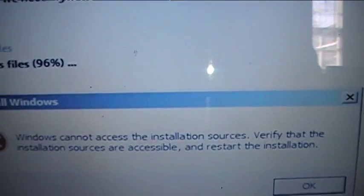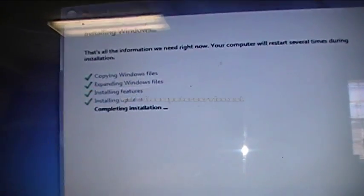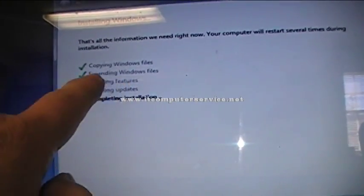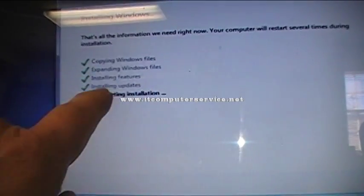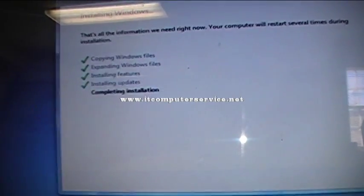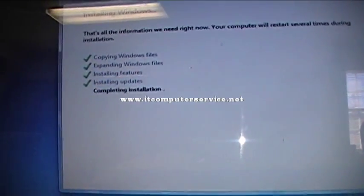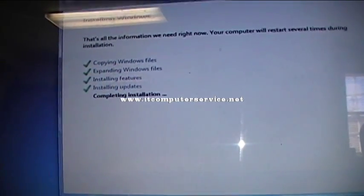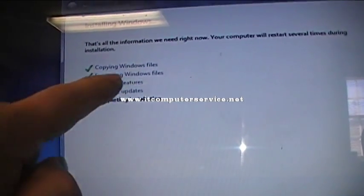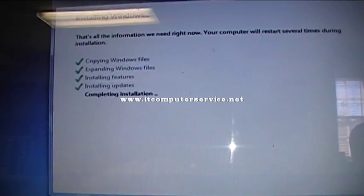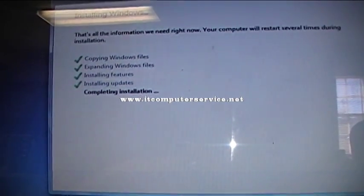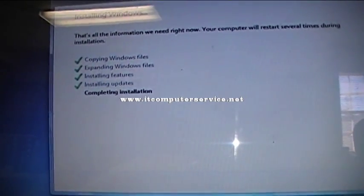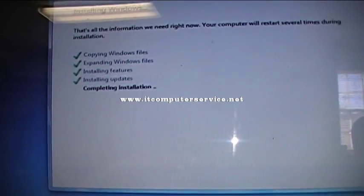Now notice — I replaced the hard drive and it actually went past 'Expanding Windows files' and is now installing features. When copying Windows files, it copies the files down to the hard drive and then expands them to install the operating system onto your computer. If you get that error shown at the beginning of the video, you need to replace the hard drive.